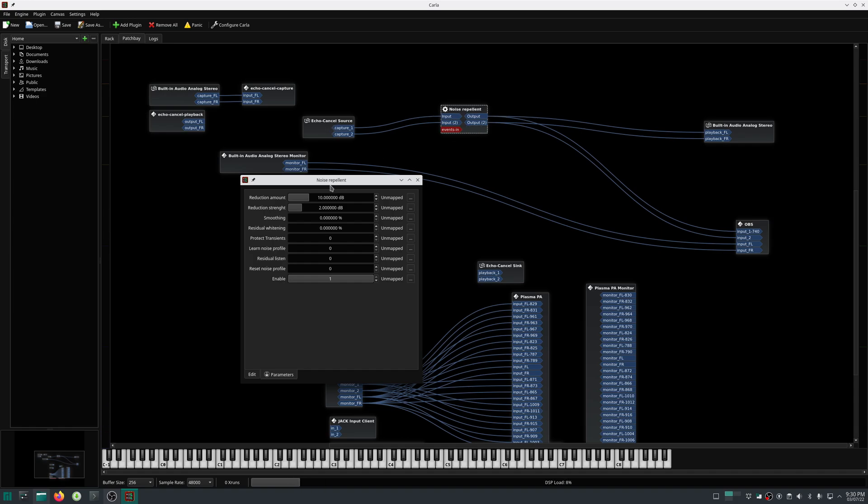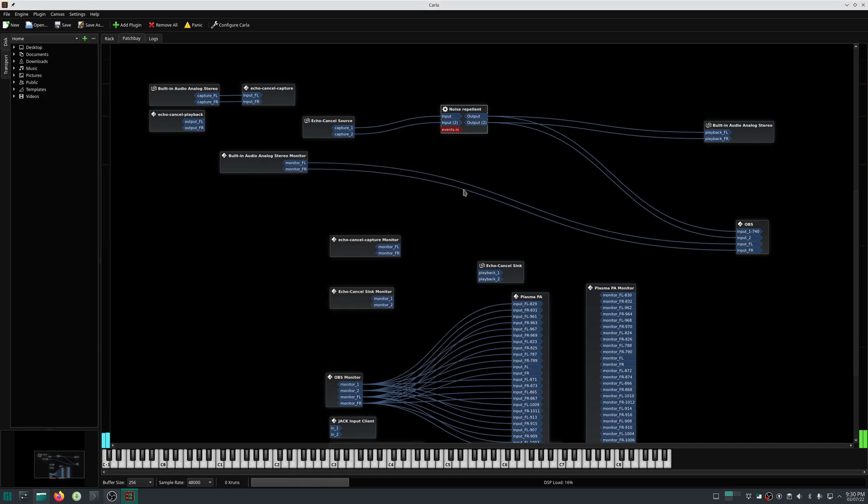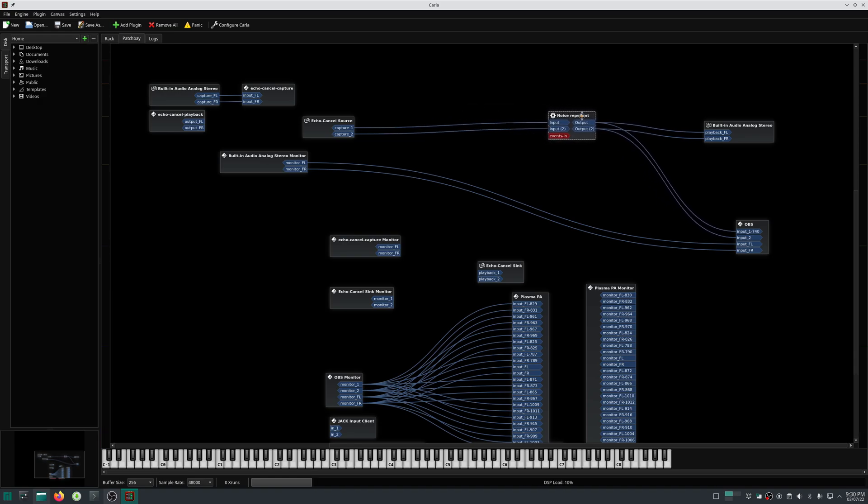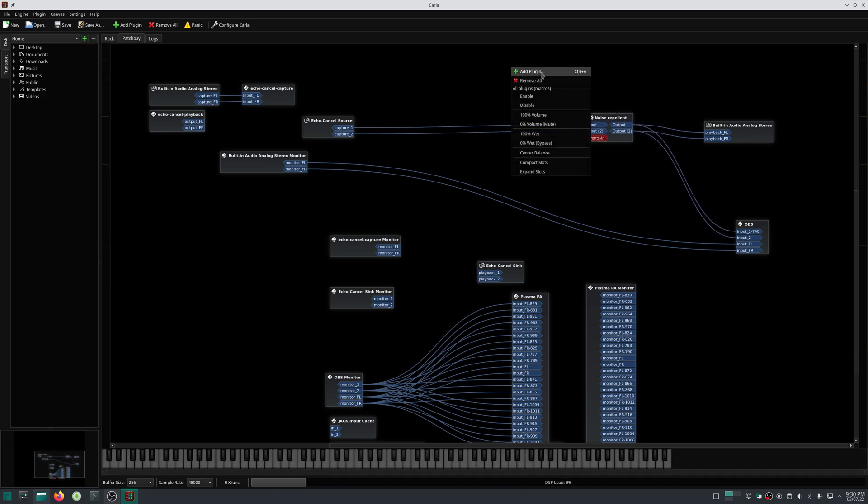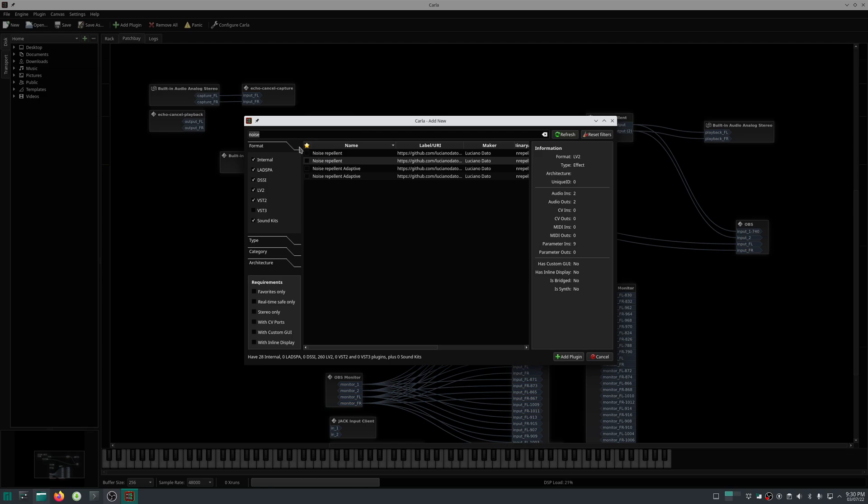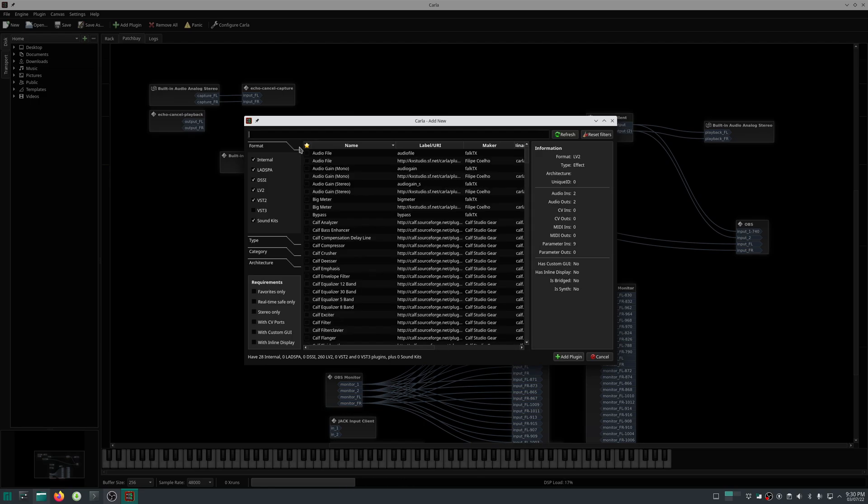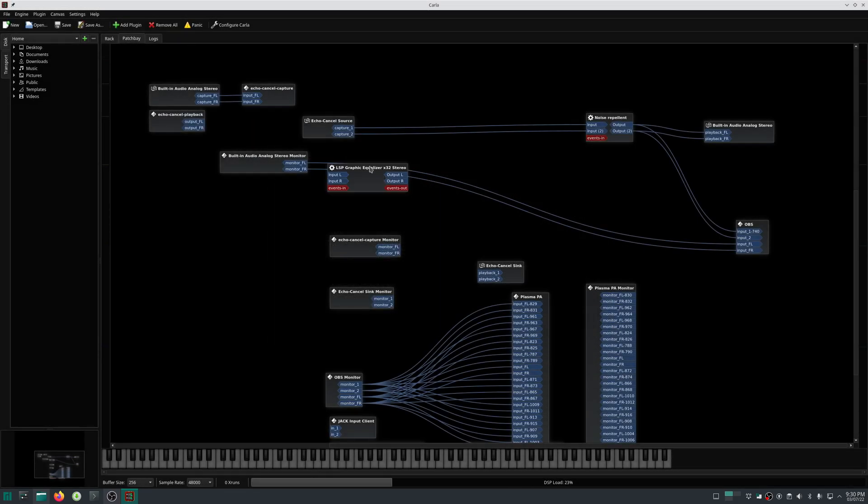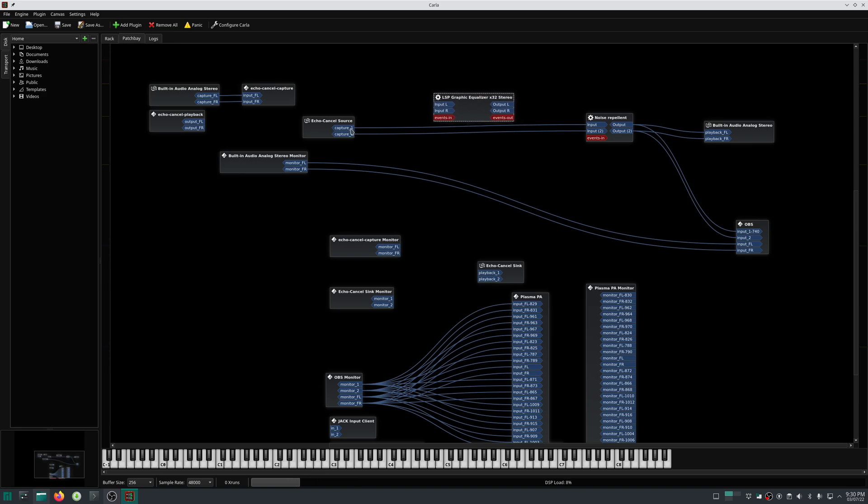Once this is done, we can add other plugins also. Let us add an equalizer plugin. Now with this equalizer we can transform our voice. Let me do that.